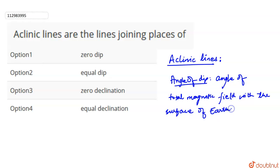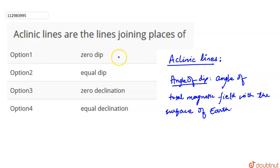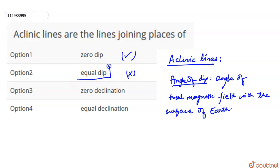So aclinic lines are the points where the zero angle of dip is passed by the lines. Zero dip means equal dip equal to zero, but equal dip values can be something else — if the value is zero then we need zero values. Okay, so this option is right, and this is partially correct so we can add it.